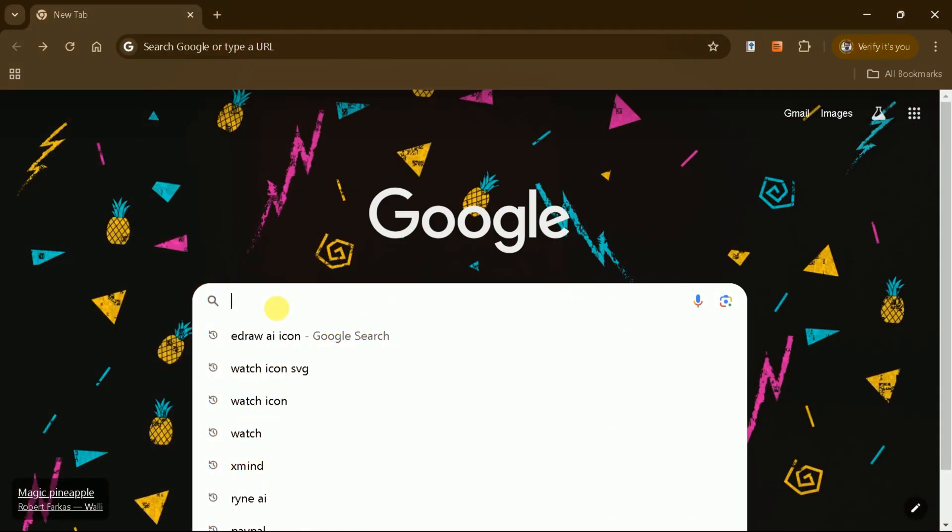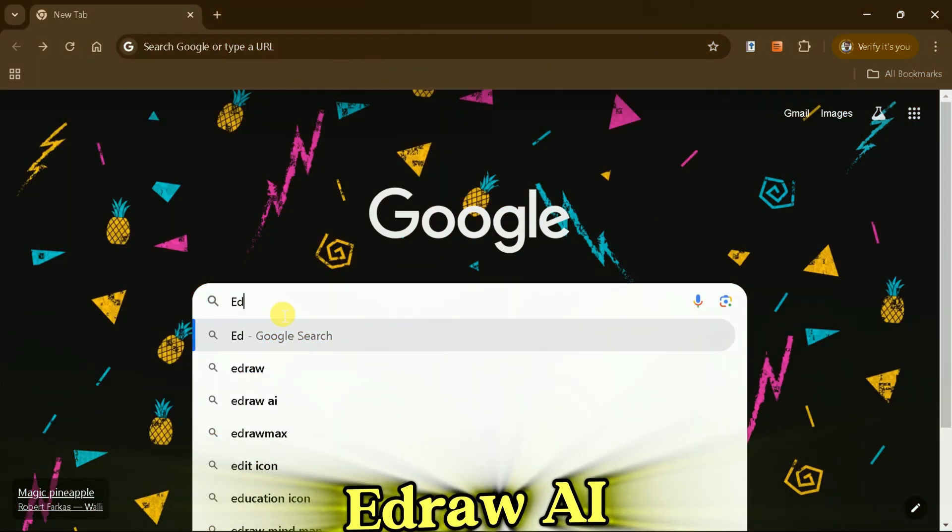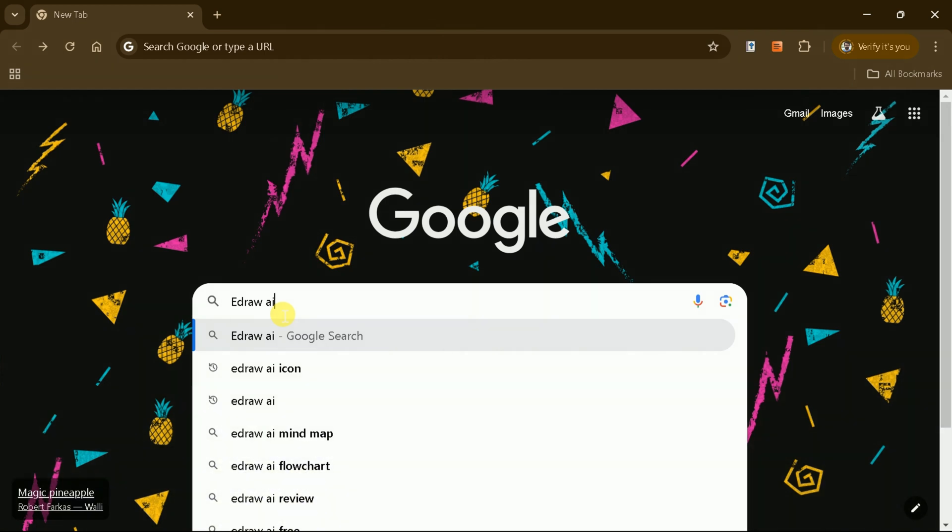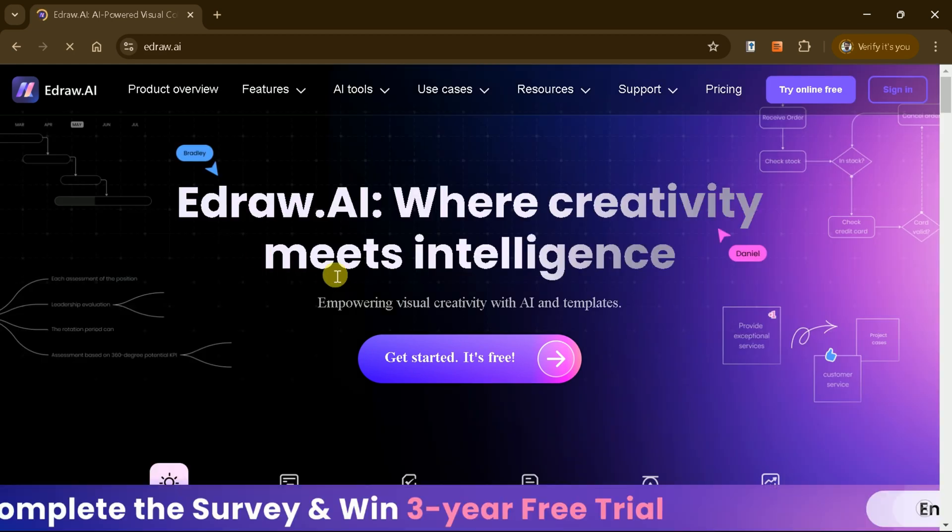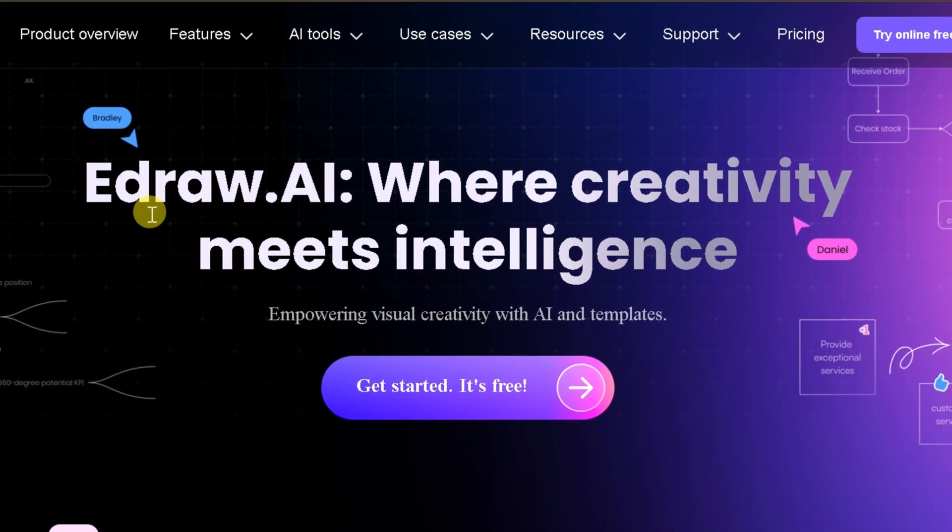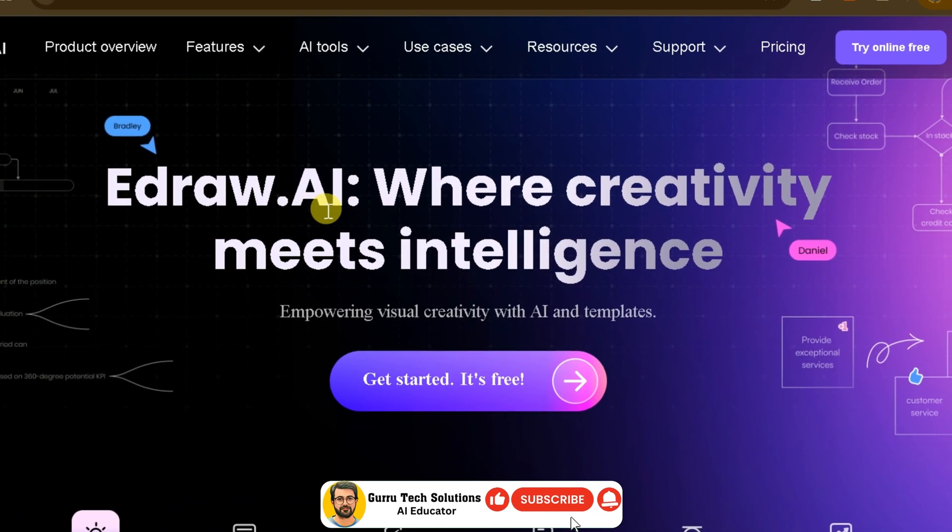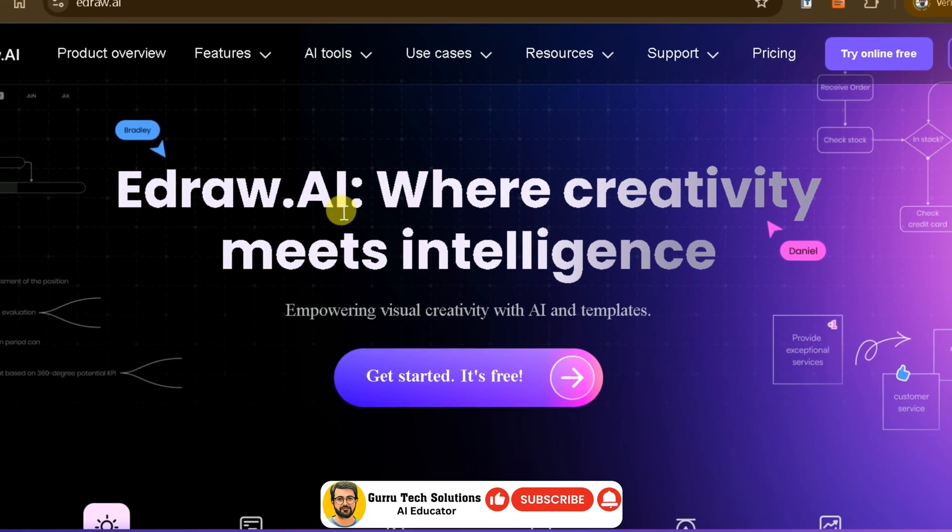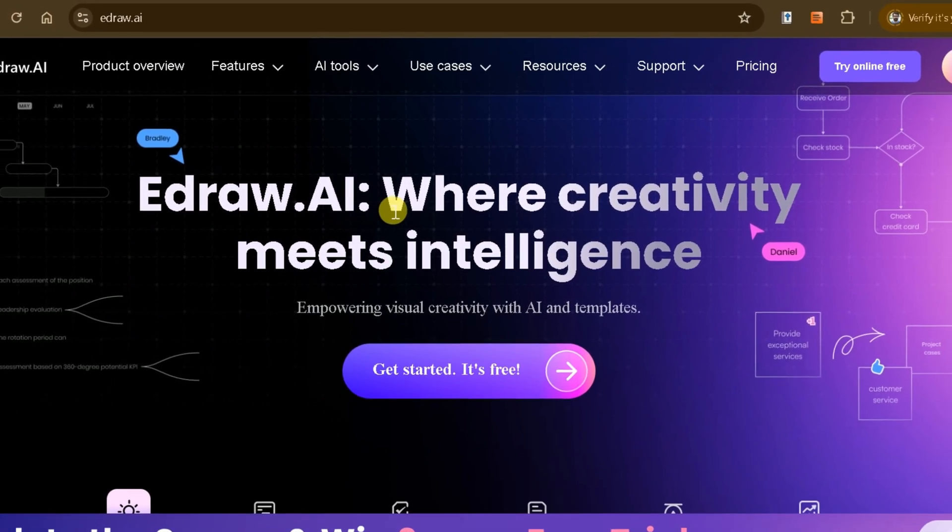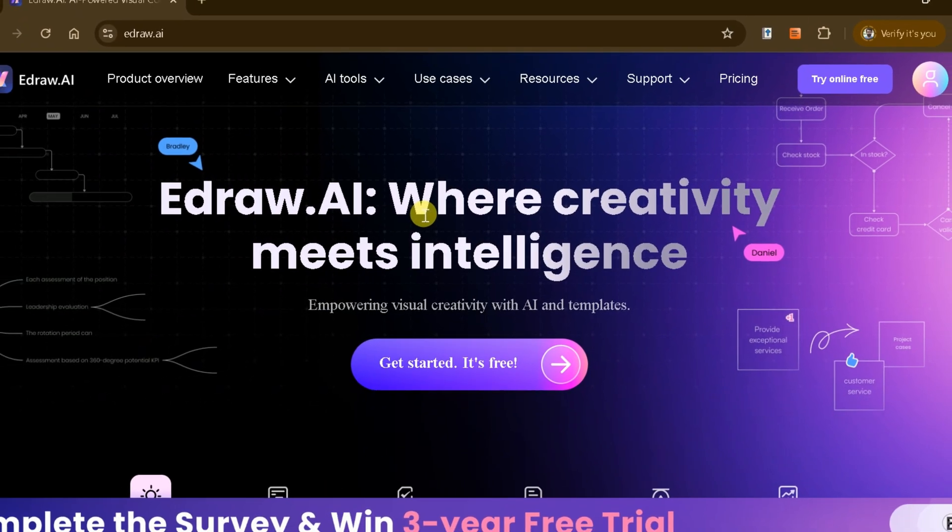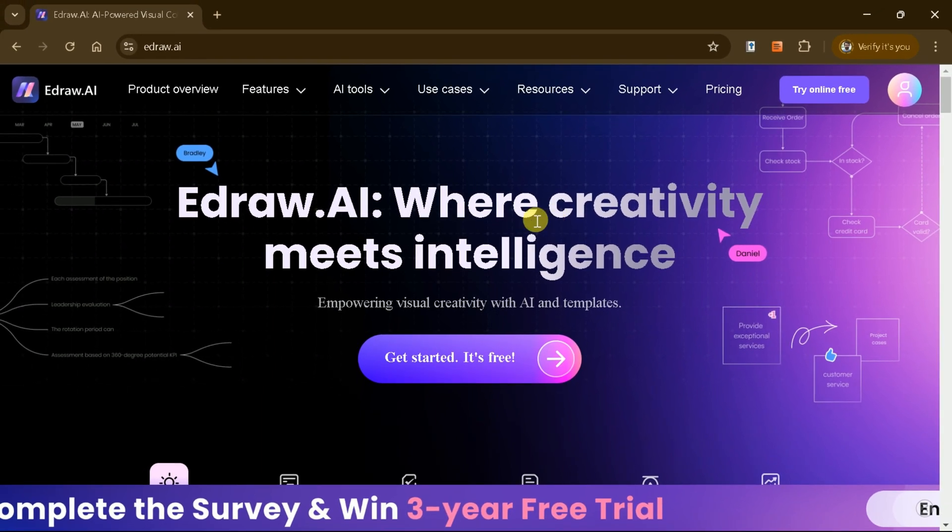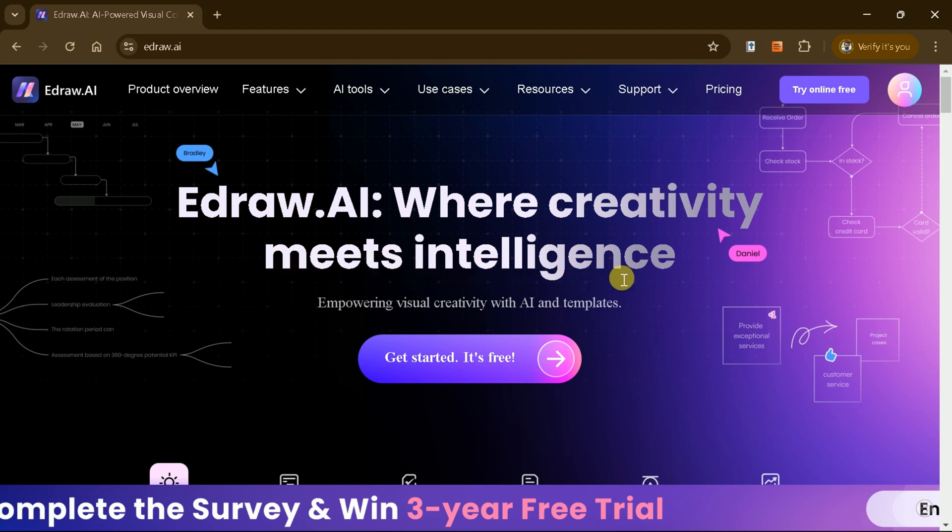To get started, open your web browser, type eDraw AI in the search bar, and click on the first link to visit their official website. eDraw AI is a versatile tool crafted to supercharge your creativity with AI-powered features and professionally designed templates. Its best feature is that users do not need to download or install any software, and all functions are available directly through the browser.